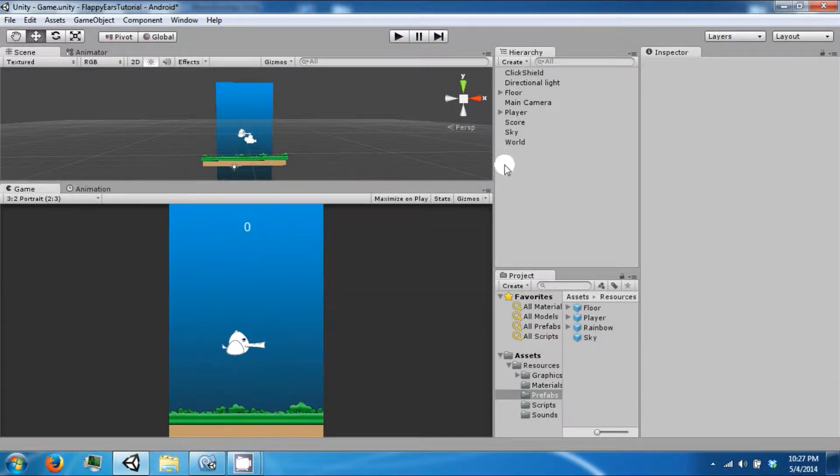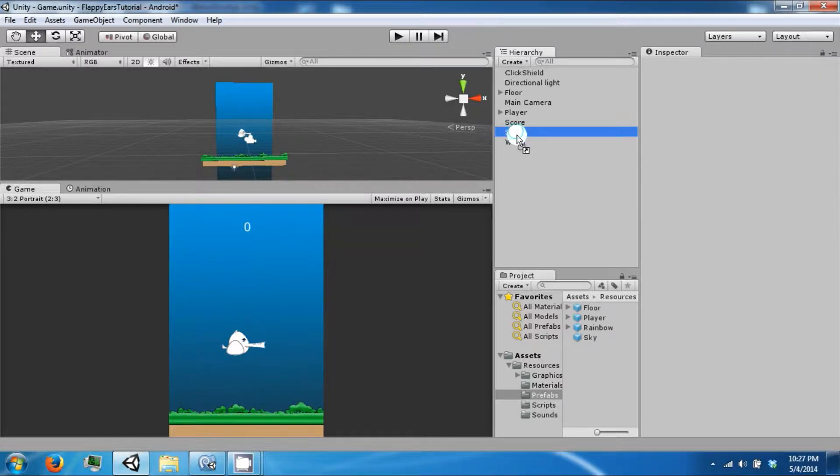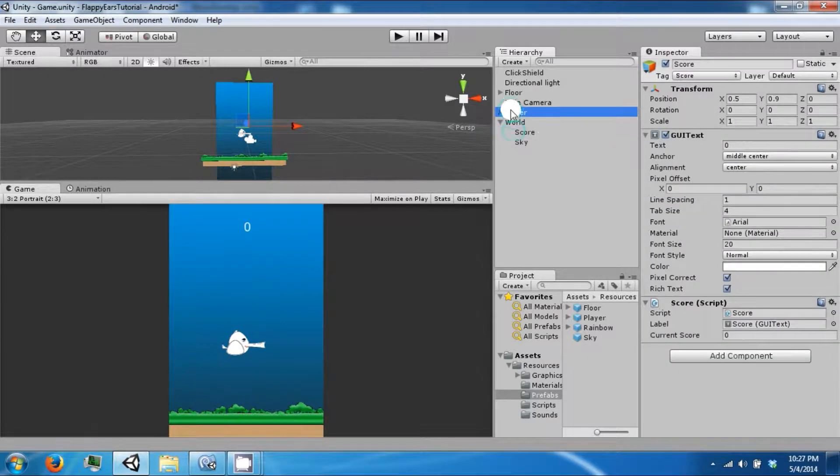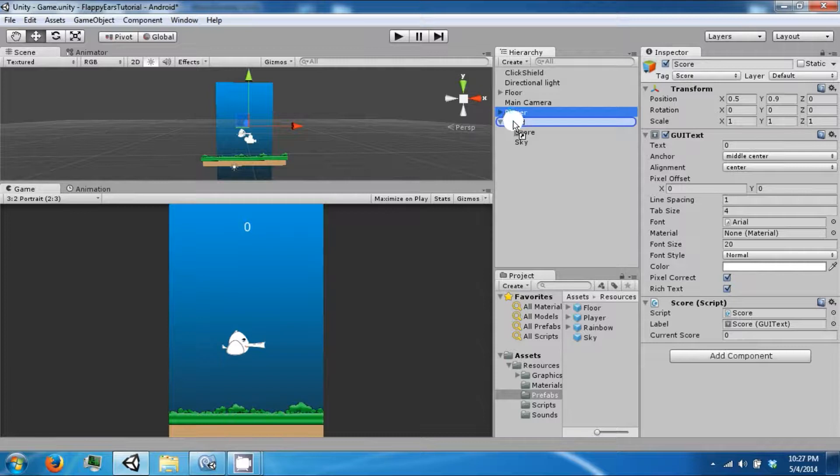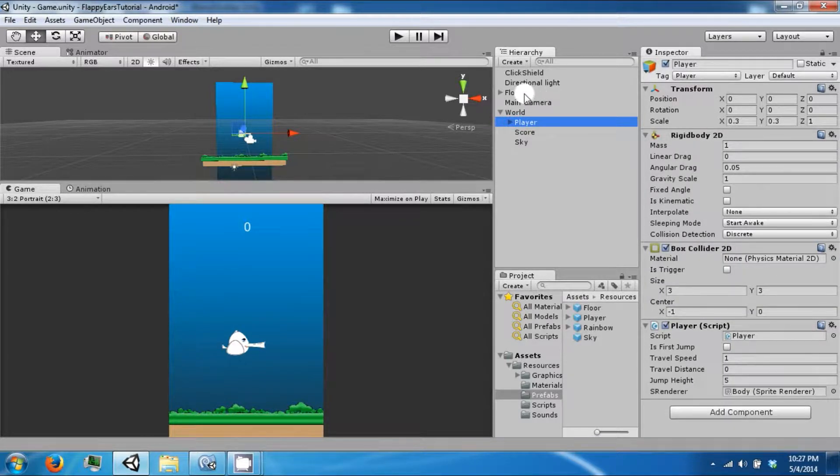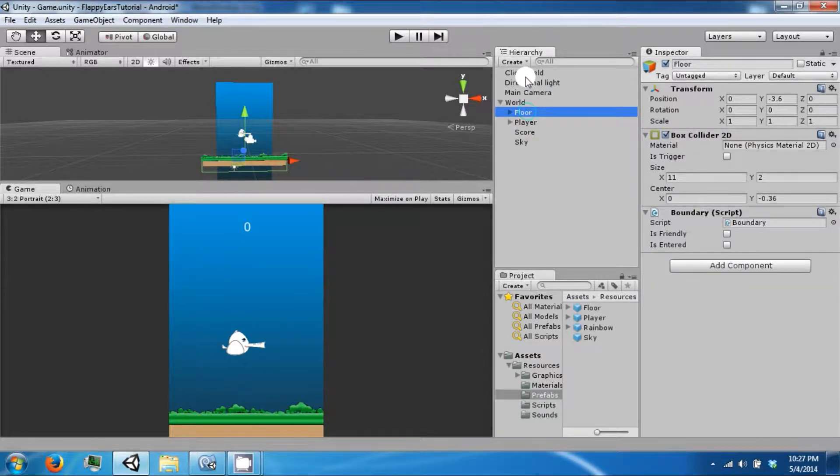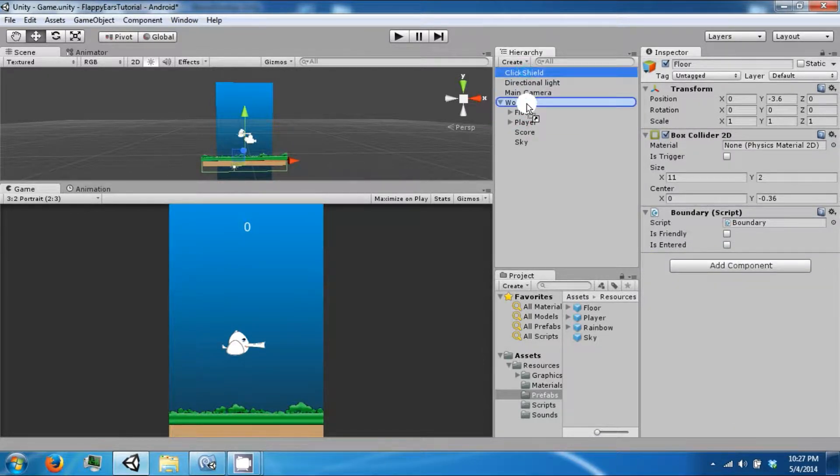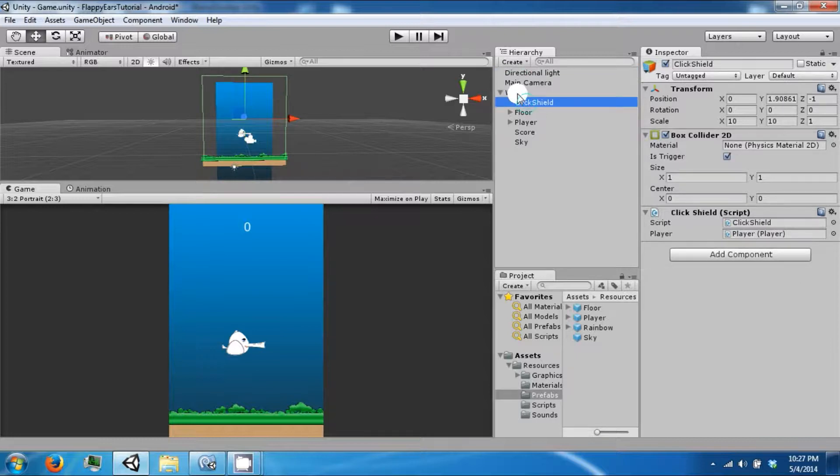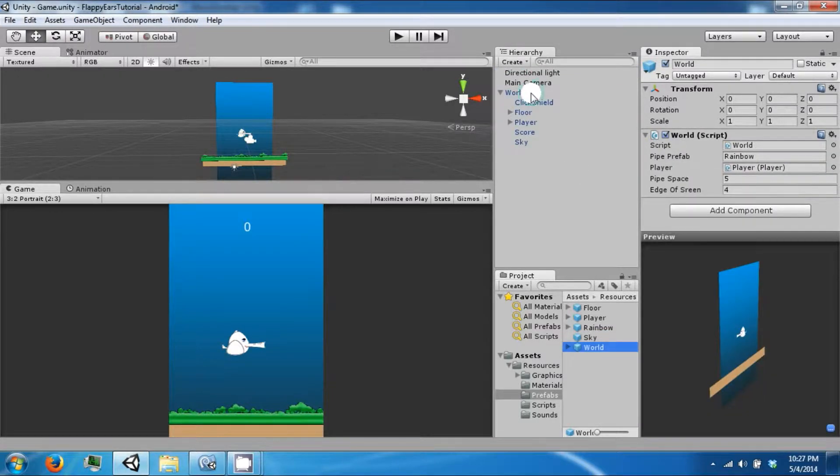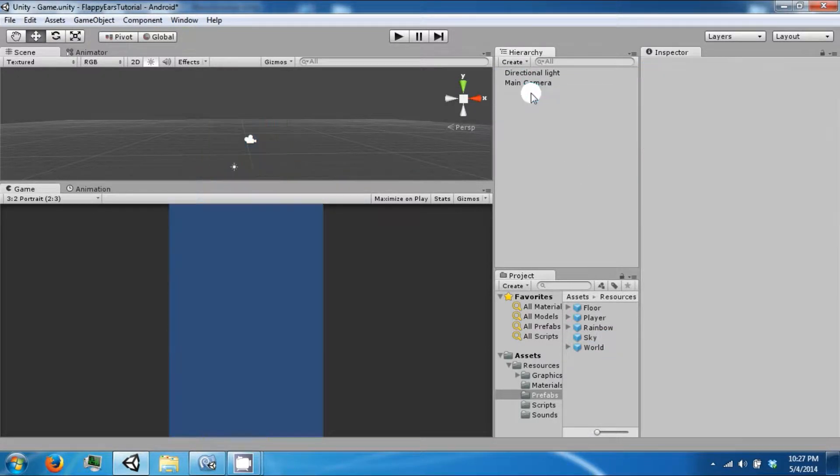What we want to do is make it so that when he dies, the game restarts. Let's go ahead and parent some of our objects to the world: the player, score, sky, floor, and the quick shield. And then we are going to make a prefab out of it and get rid of it from our scene.